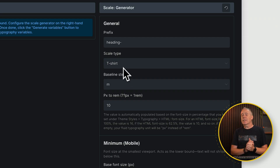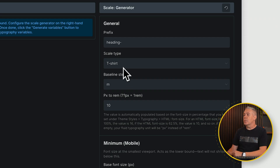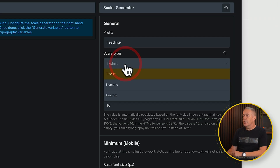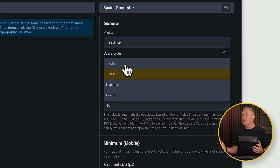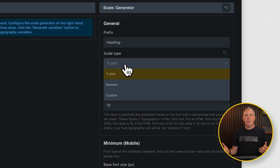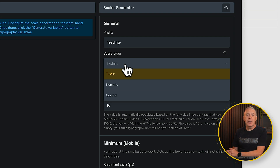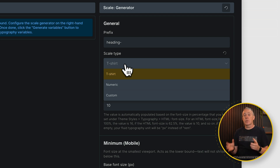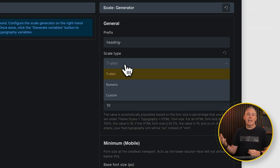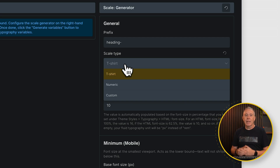Then we've got the scale type. We've got three options to choose from: T-shirt, numeric, and custom. You may be thinking, what has T-shirt got to do with variables and fluid typography? It's just a typical convention that people are used to — things like small, medium, large, extra large, 2XL, and so on. If you've ever used anything like Core Framework, this is the kind of scale type we're working with there.